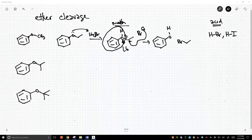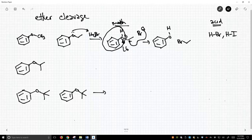Now let's go to the bottom and talk about the same kind of thing. Now we're going to treat with an acid. As it turns out, we can use any acid — we can use HCl, sulfuric acid, HBr, or HI. All we need is some kind of really strong acid.